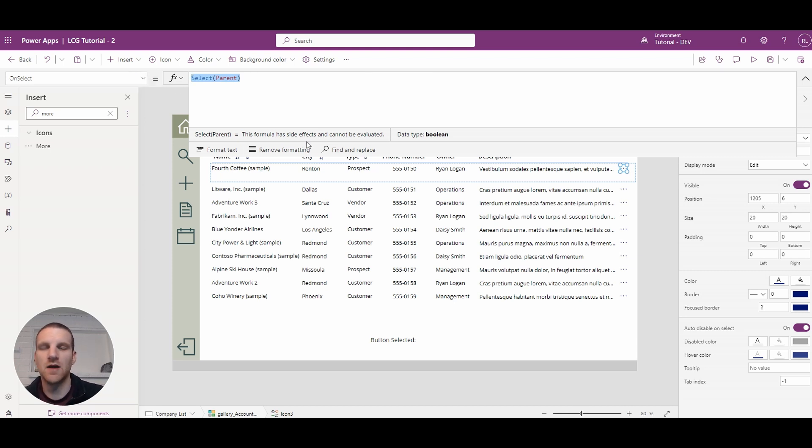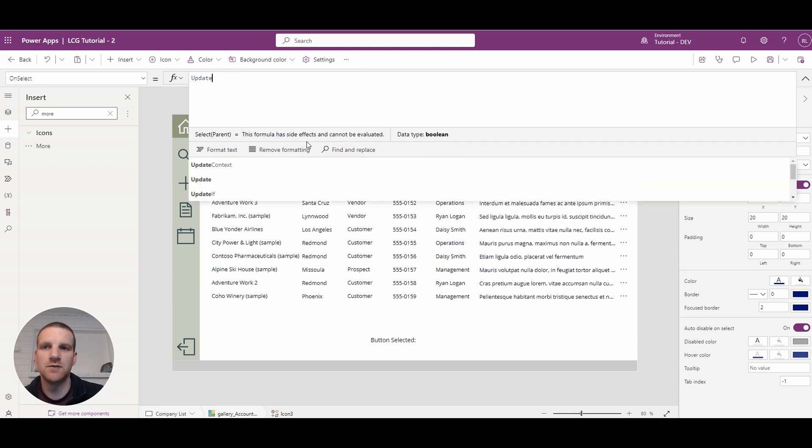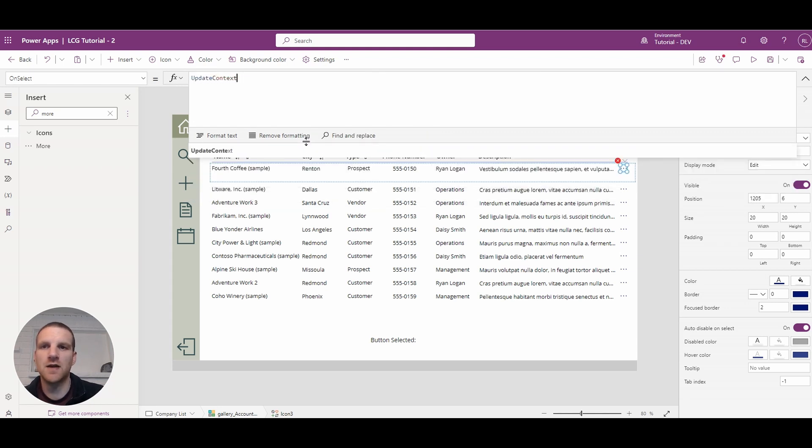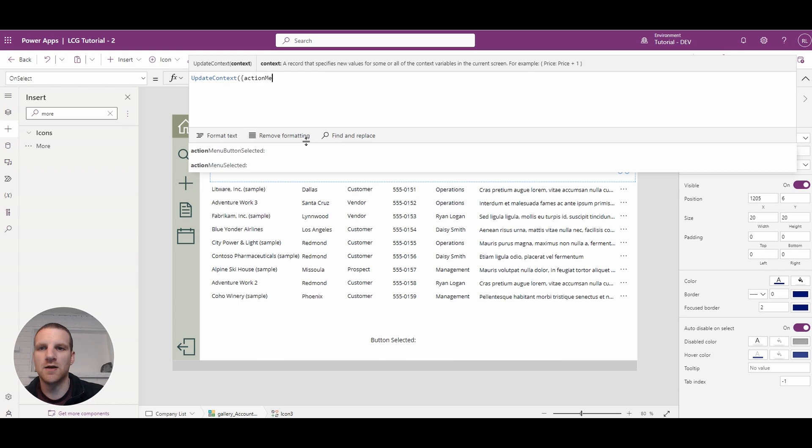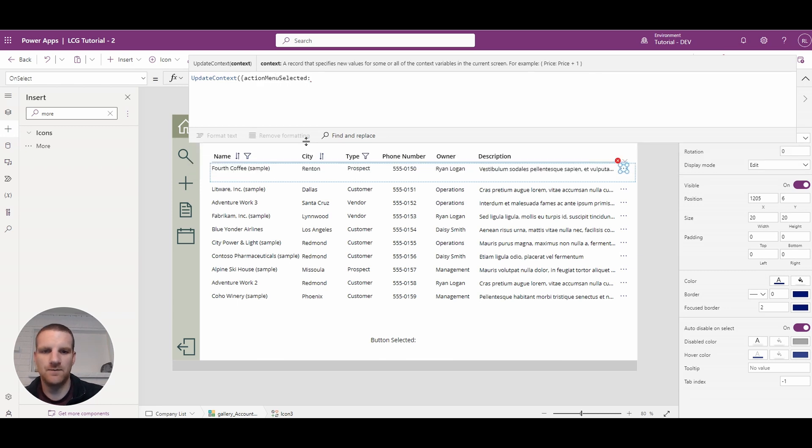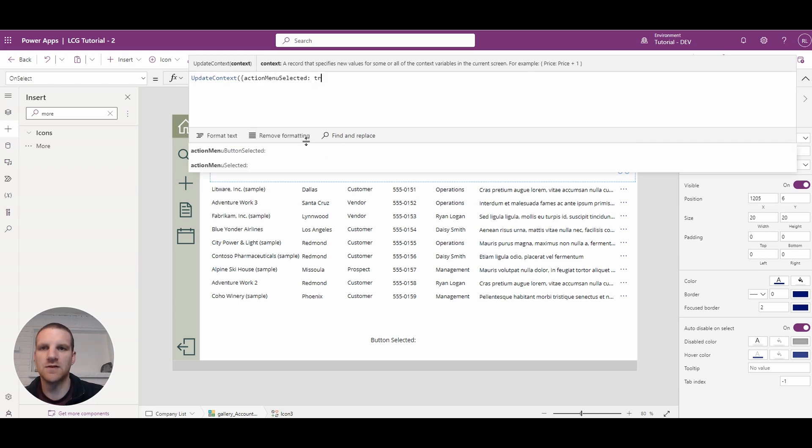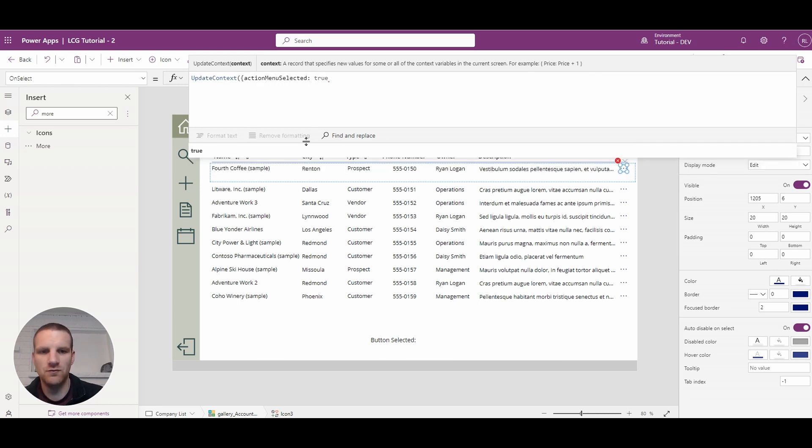So we'll update the context and it's going to be action menu selected and we'll set that to true.